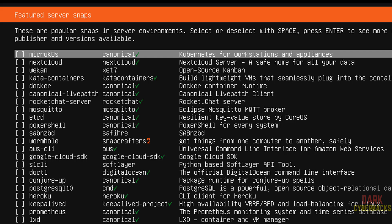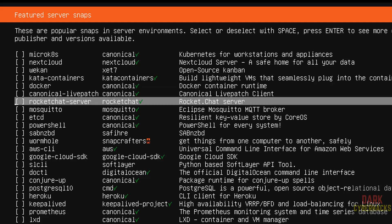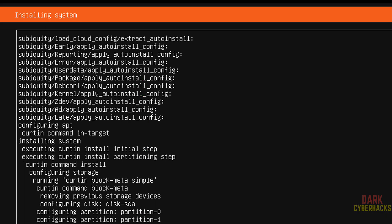If you want to add this feature server snap, you have to select by using down arrow and use the space bar to select. I don't want any one of them, so select done and hit enter.